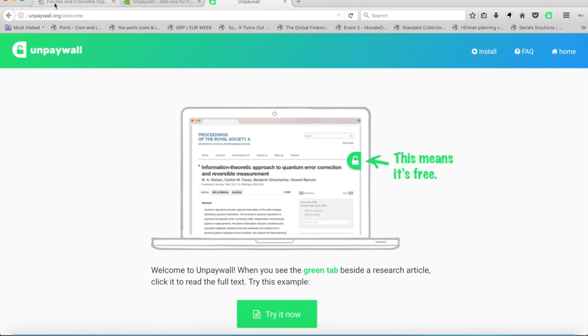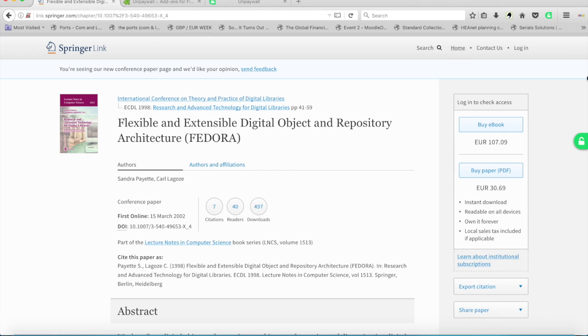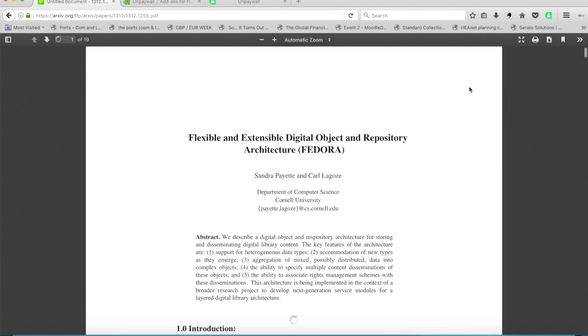if we visit the article, we see that suddenly there is an open padlock here. And we can click on that. And it brings us to our free version of the article.